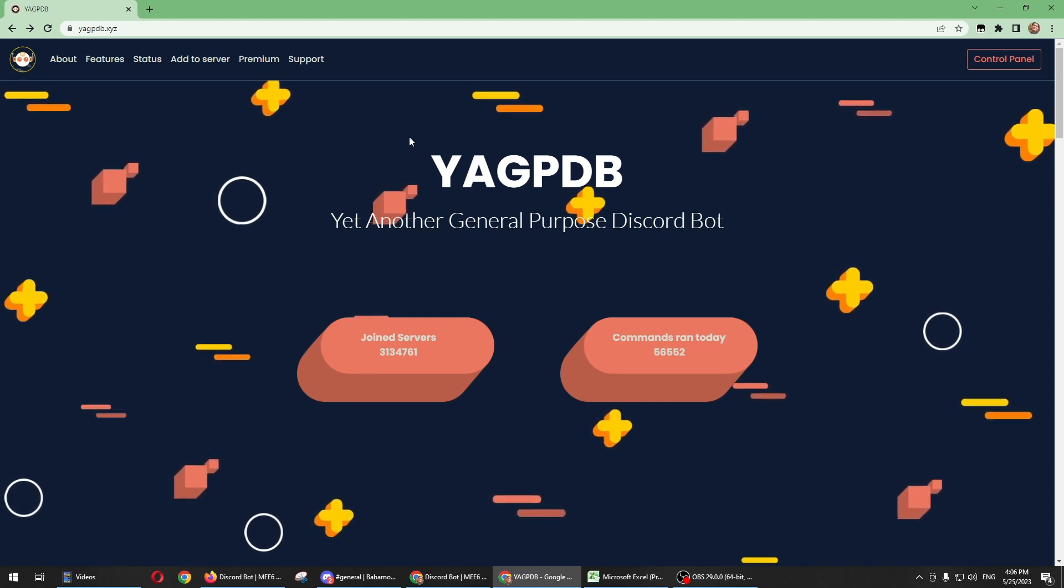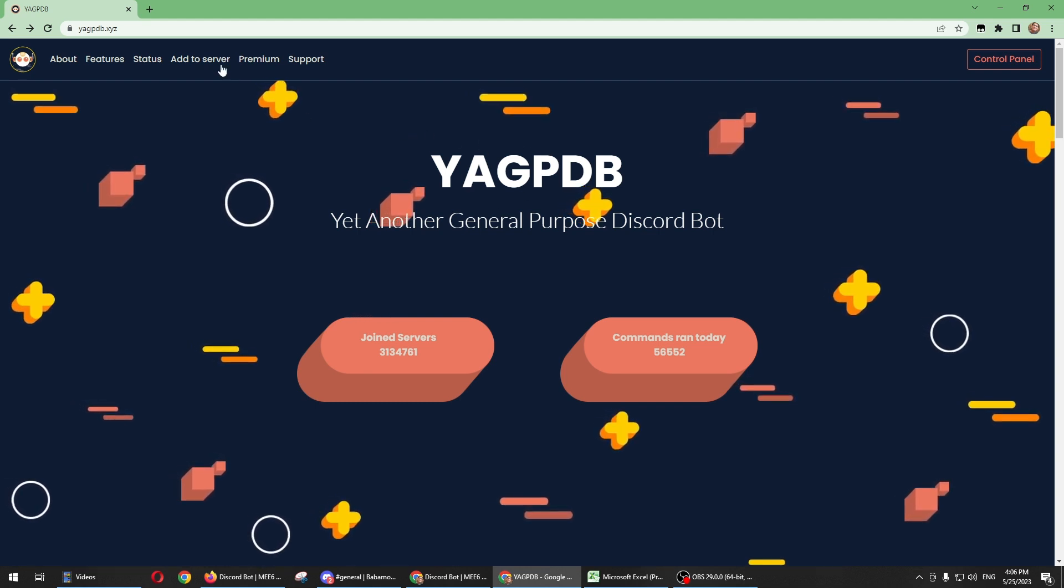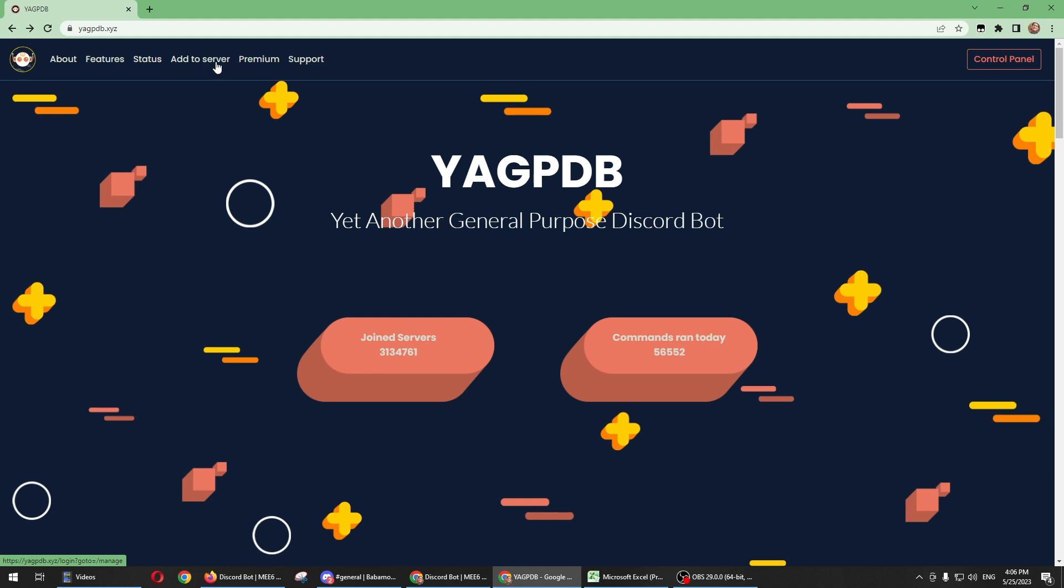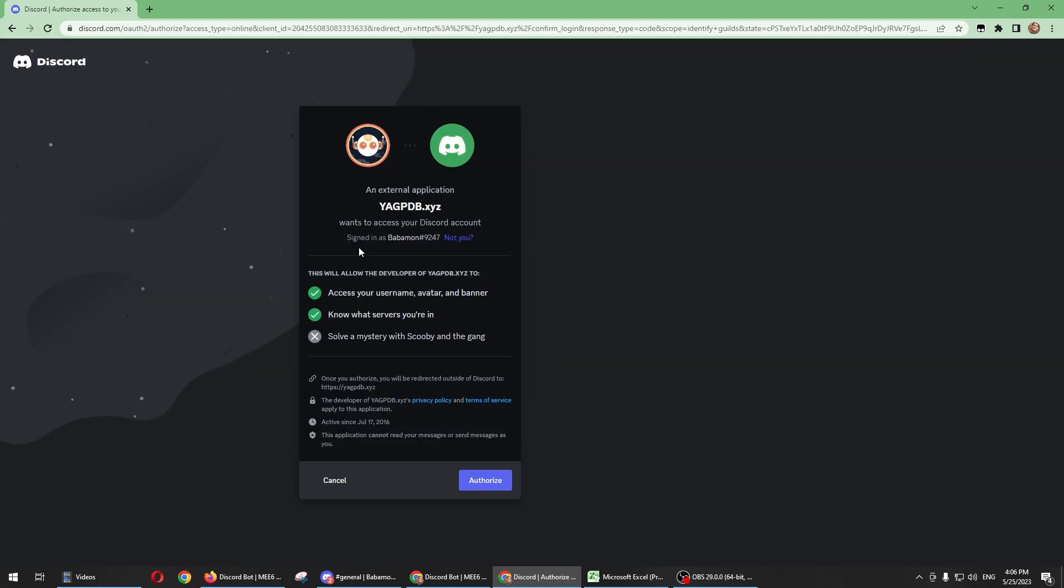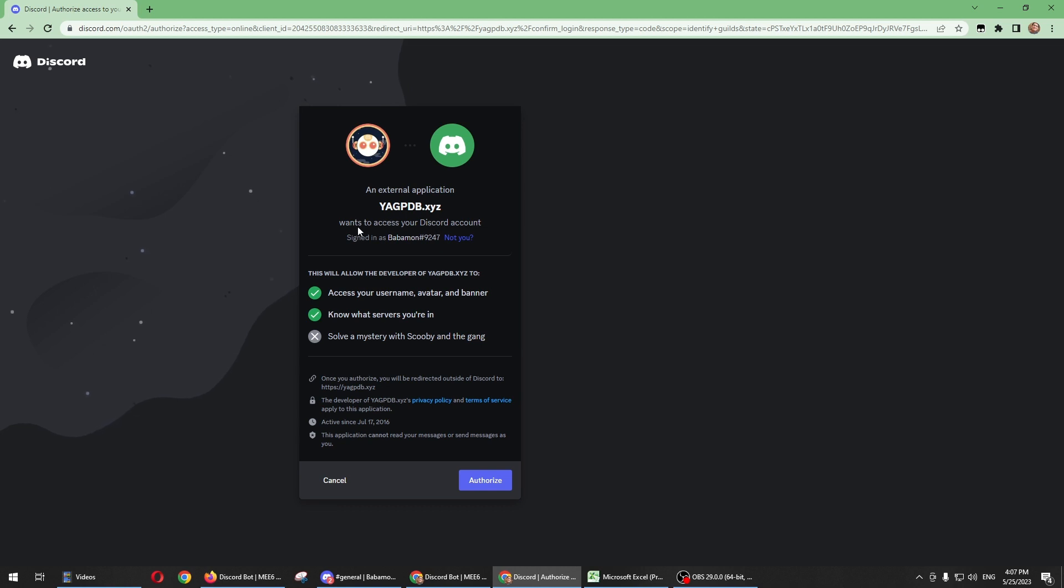Then in here, you just need to click Add Server. The bot will automatically detect your username. What you need to do is authorize this bot by clicking on Authorize.